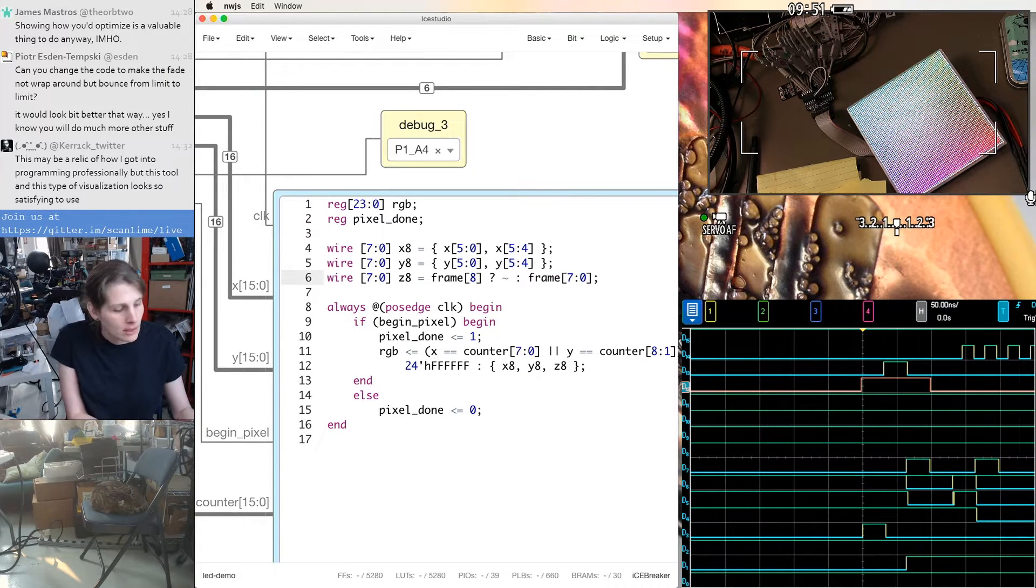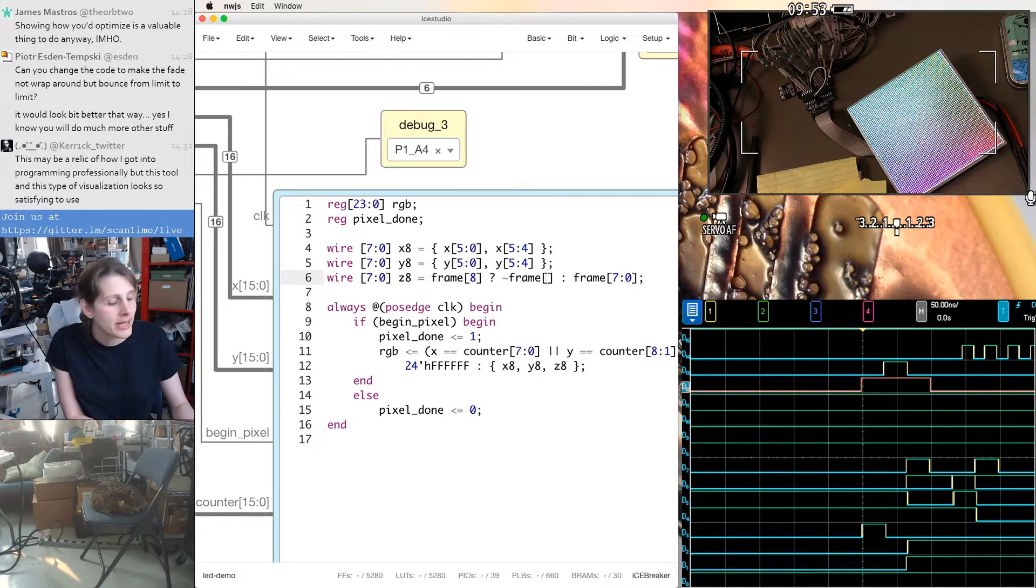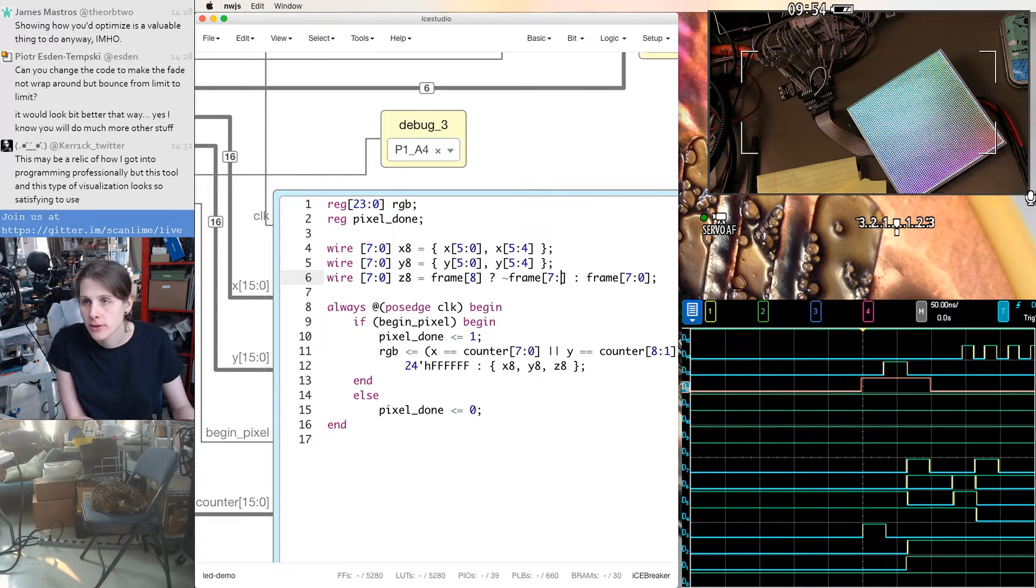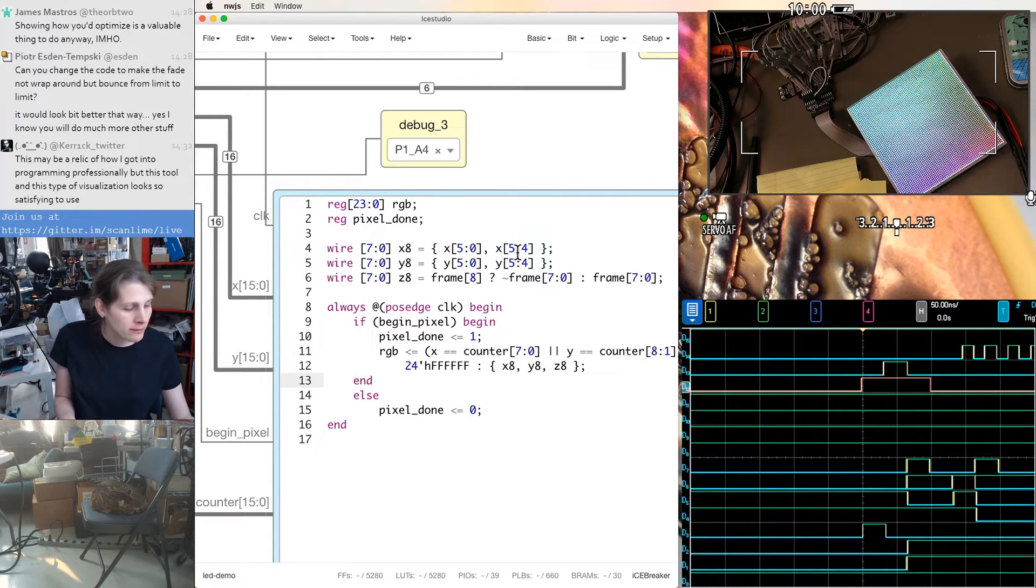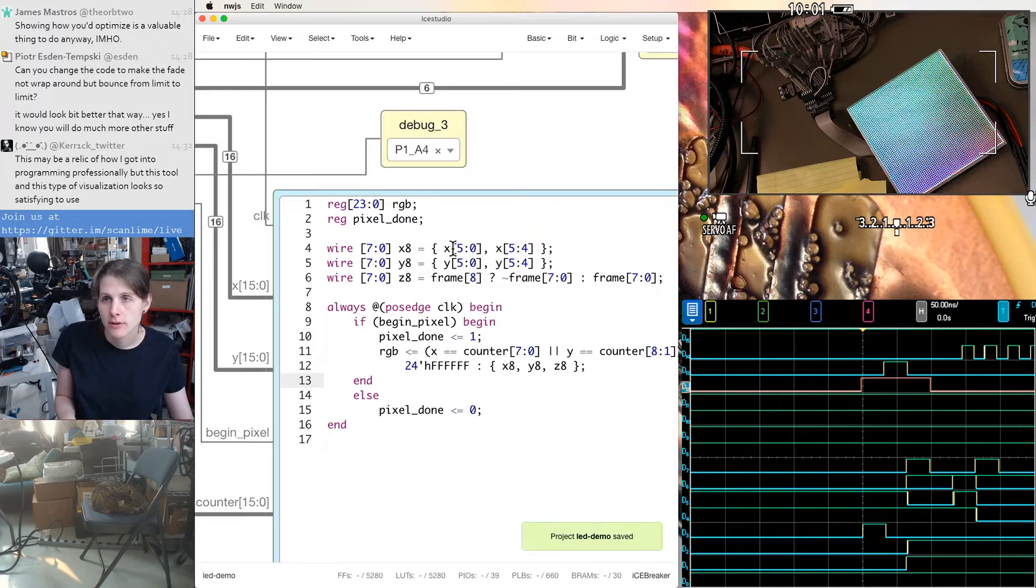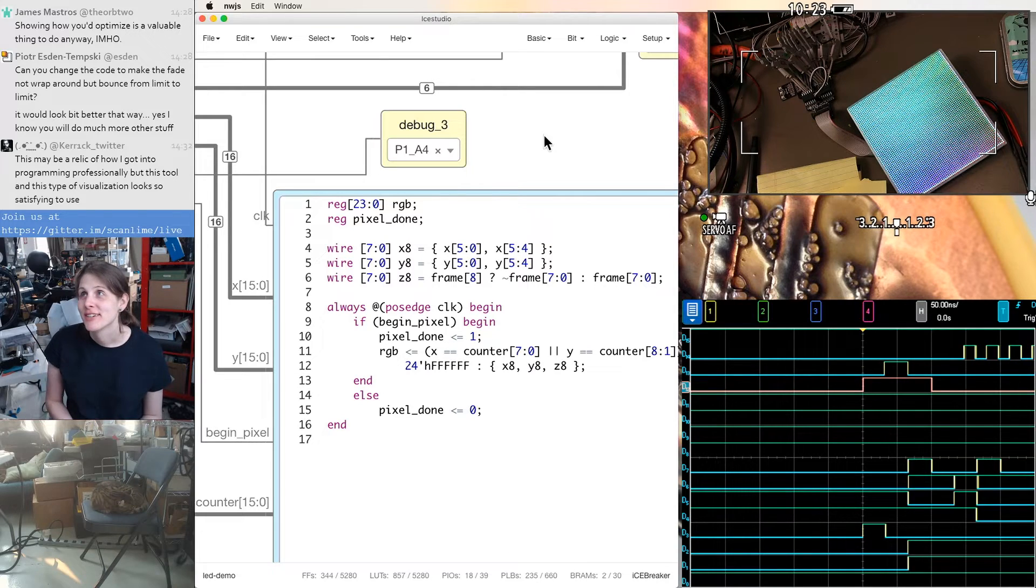So we could do like a subtraction here. That might be nice. I'm going to keep it a little simpler and just actually negate the signal. So I think that'll give us something like a triangle wave. That is much nicer.